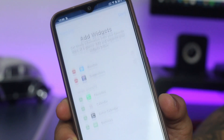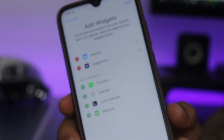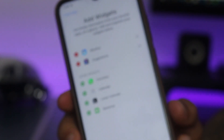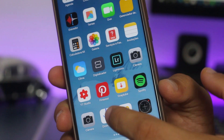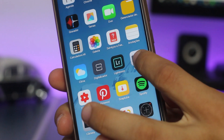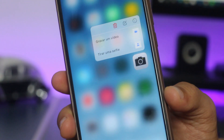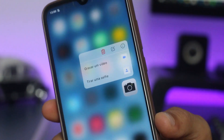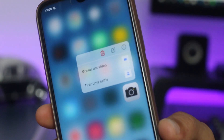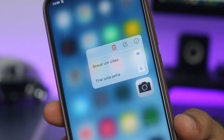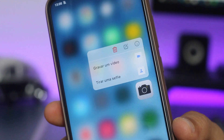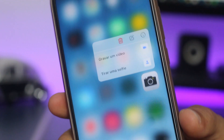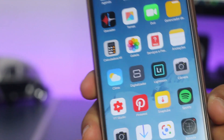Aqui também você pode clicar em editar e adicionar mais widgets nessa opção. Também, ficando pressionado no aplicativo, você tem aquela opção que você encontra no iOS — que é tipo o 3D Touch. Ficando pressionado, ele exibe algumas funções pra você fazer no aplicativo.